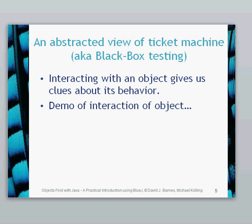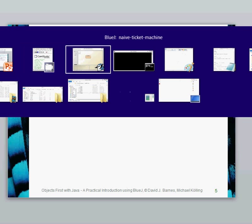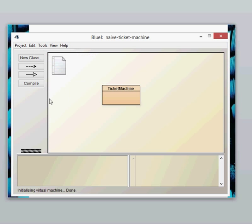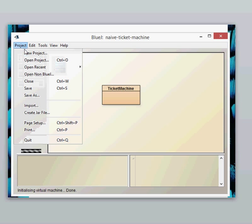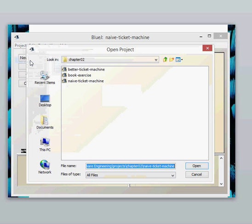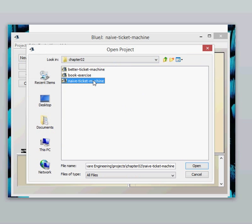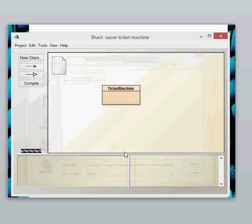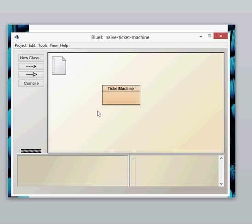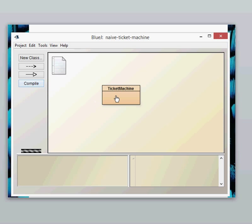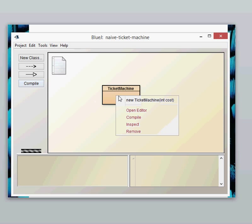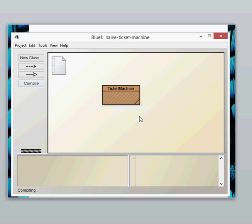Let's have a look at that in BlueJay. Going to BlueJay you should be able to open up your objects in chapter 2 and open up the Naive Ticket Machine. If there's lines across the Naive Ticket Machine it means that you need to compile it. To compile it you just click on compile or you can right click and click to make sure that it's compiled.